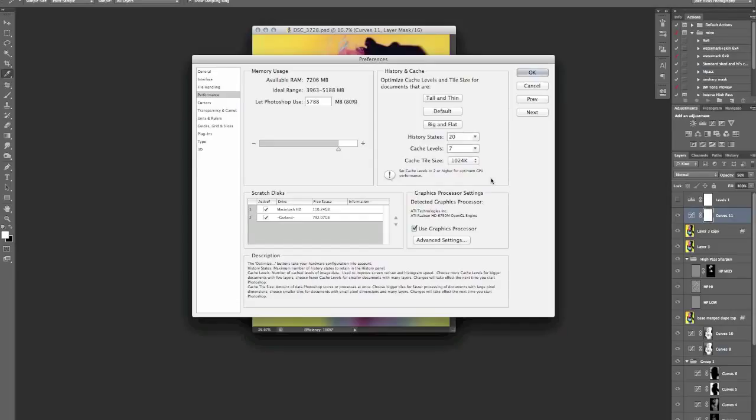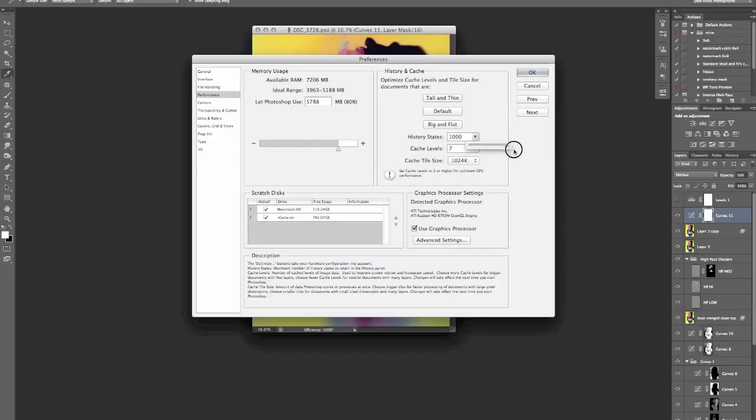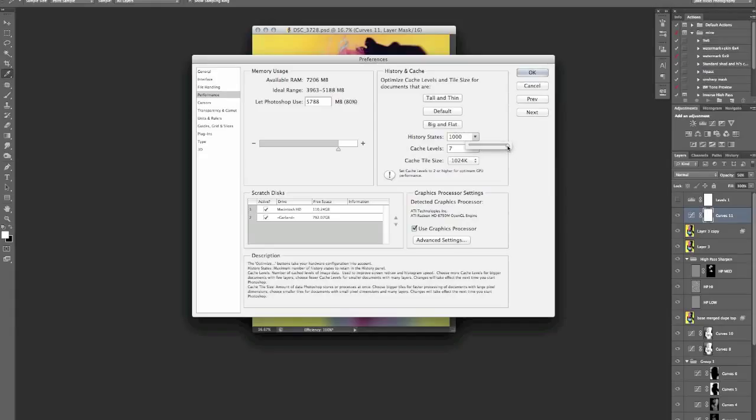The other one here is history states. You can have it set up to a thousand. Basically these states are every single movement, adjustment, filter, paintbrush stroke that you do counts as one history state. If Photoshop has to store all of those at the same time, then it does become incredibly slow.